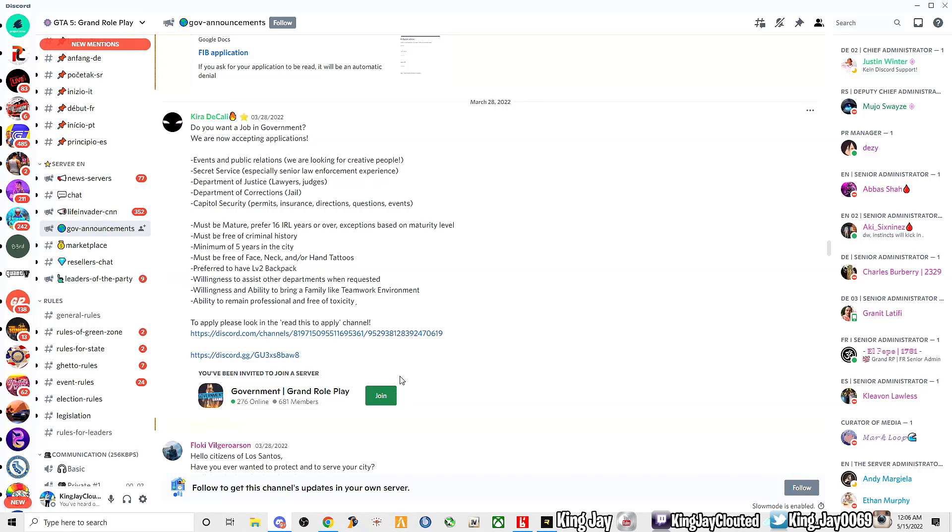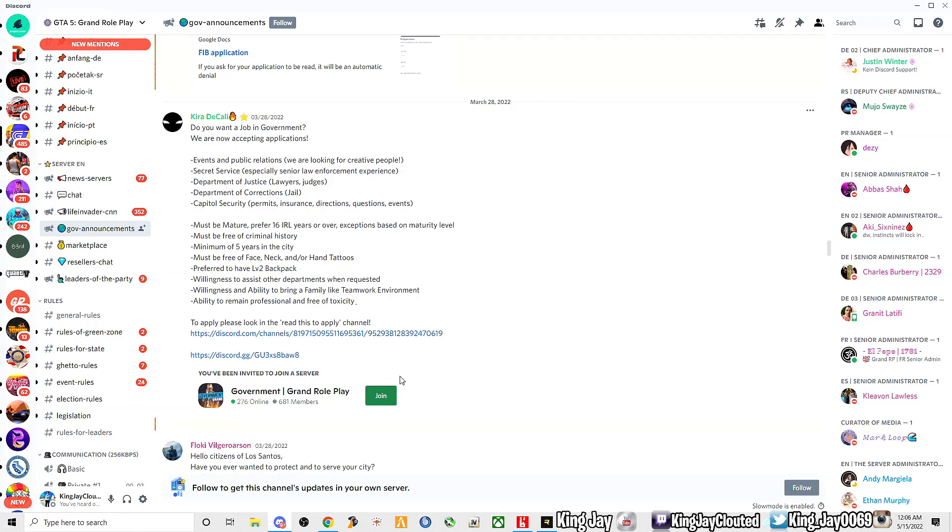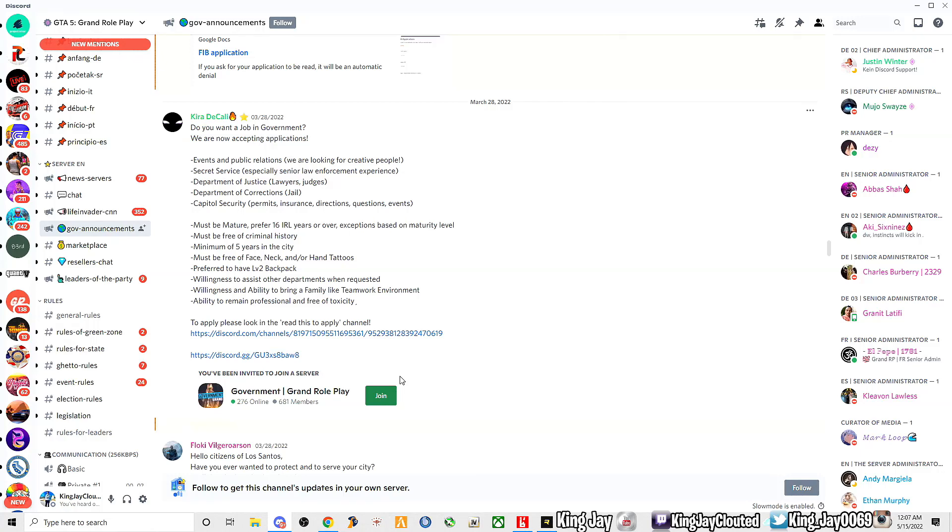Look at what they have. Do you want a job in the government? They are now accepting applications. Events in public relations, Secret Service, senior law enforcement experience, Department of Justice - all my lawyers, all my judges, District Attorneys, Defense lawyers, all that. Department of Corrections. I know for a fact there's people in my videos alone that wanna do Department of Justice.